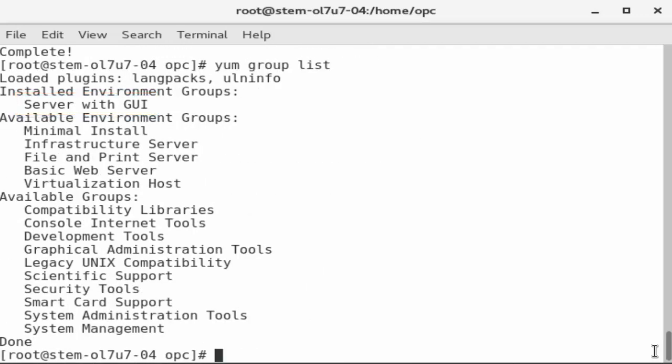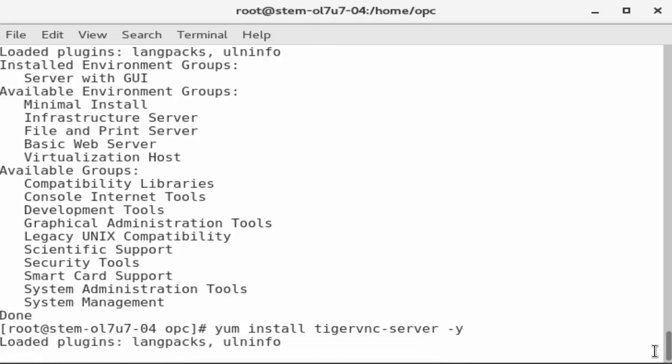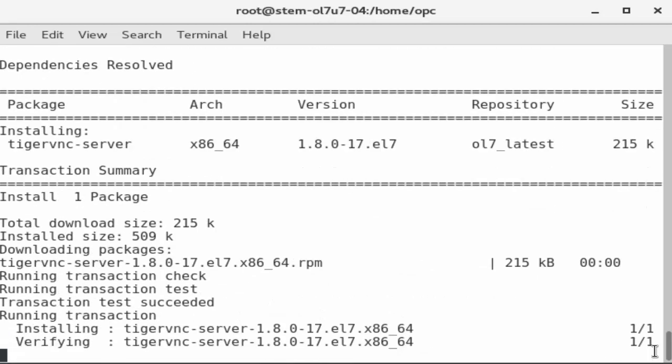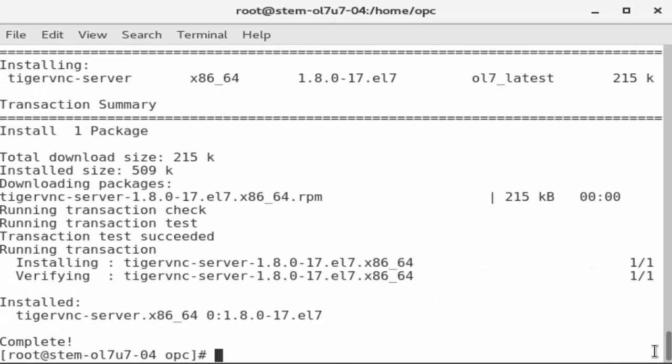Next, install the Tiger VNC server. This server package is distributed with Oracle Linux. Enter the command YUM install Tiger VNC server minus Y. Use minus Y to avoid having to respond to the prompt to install the software.